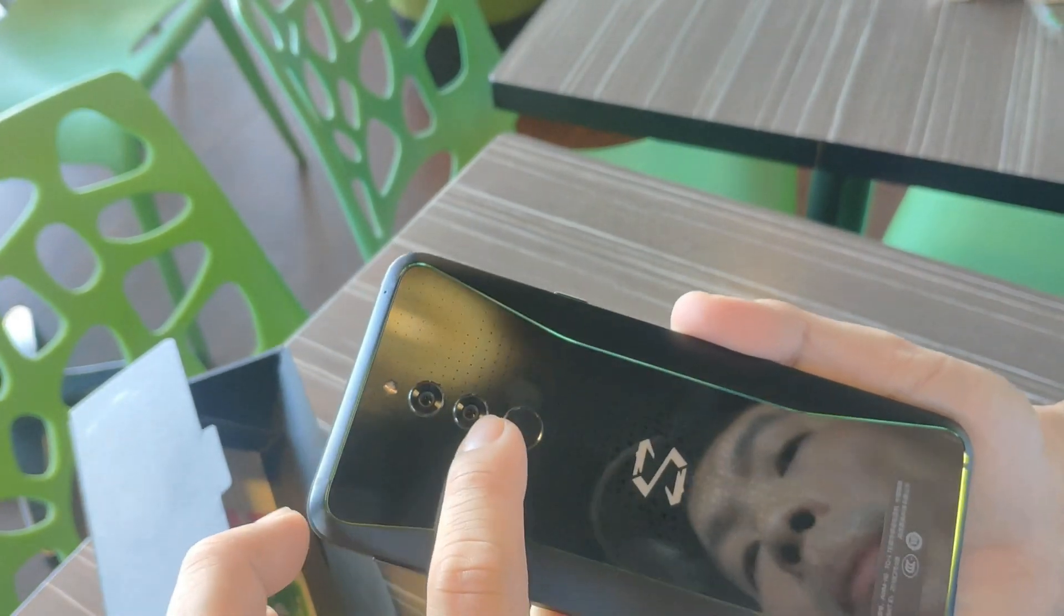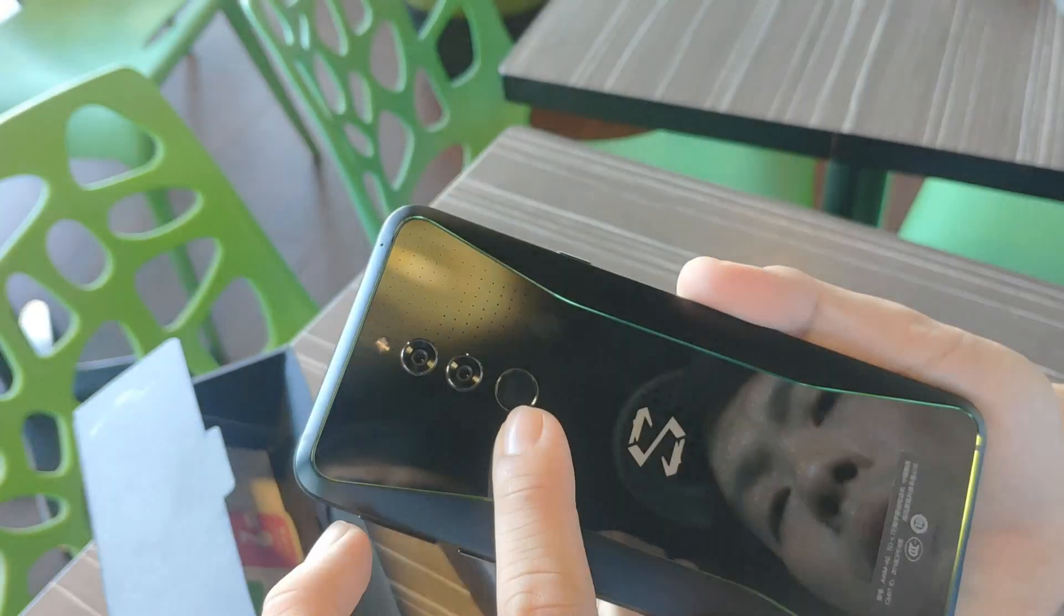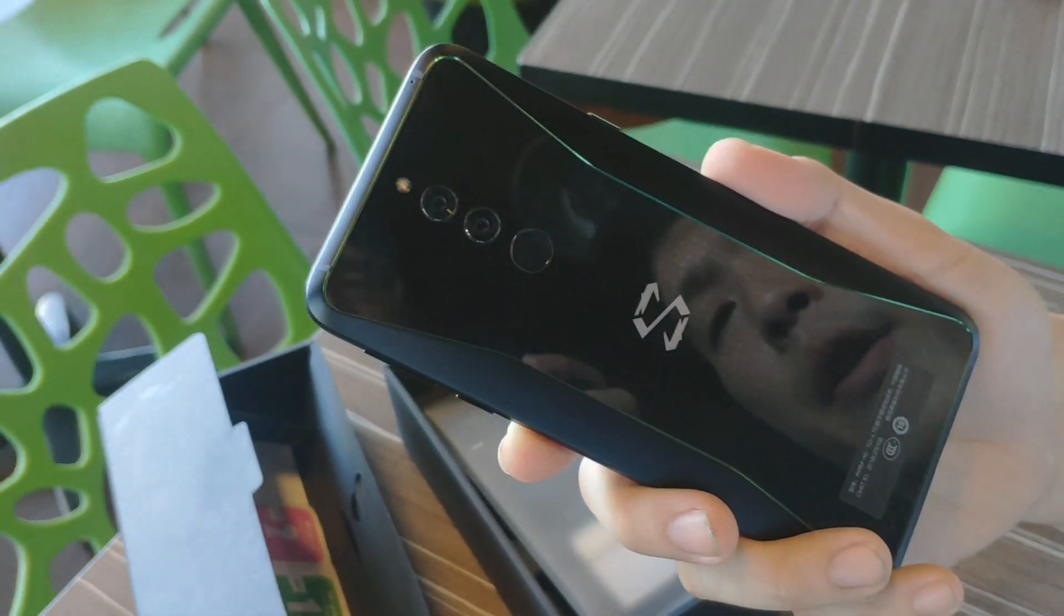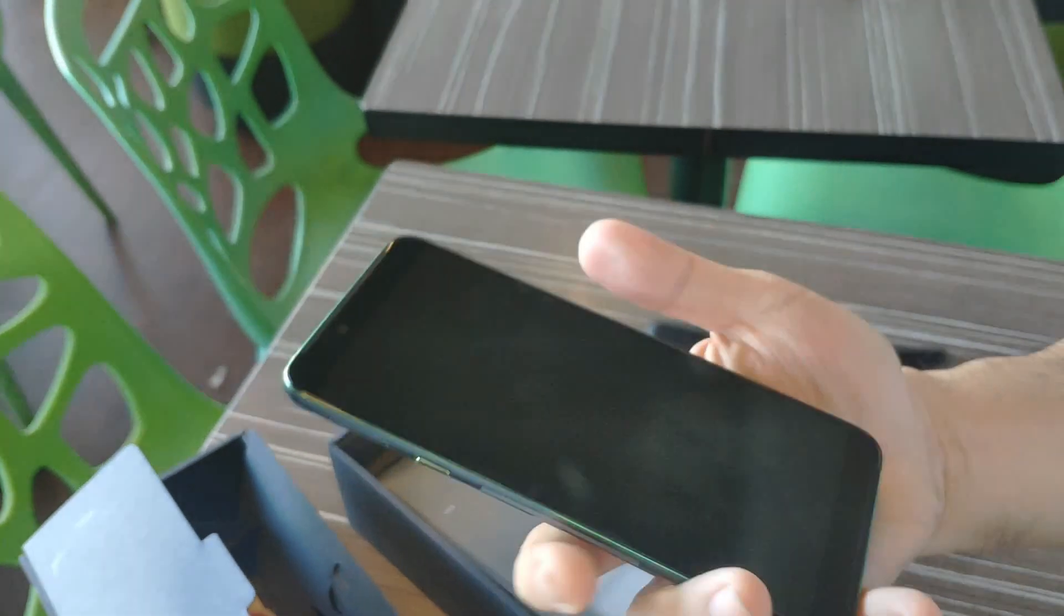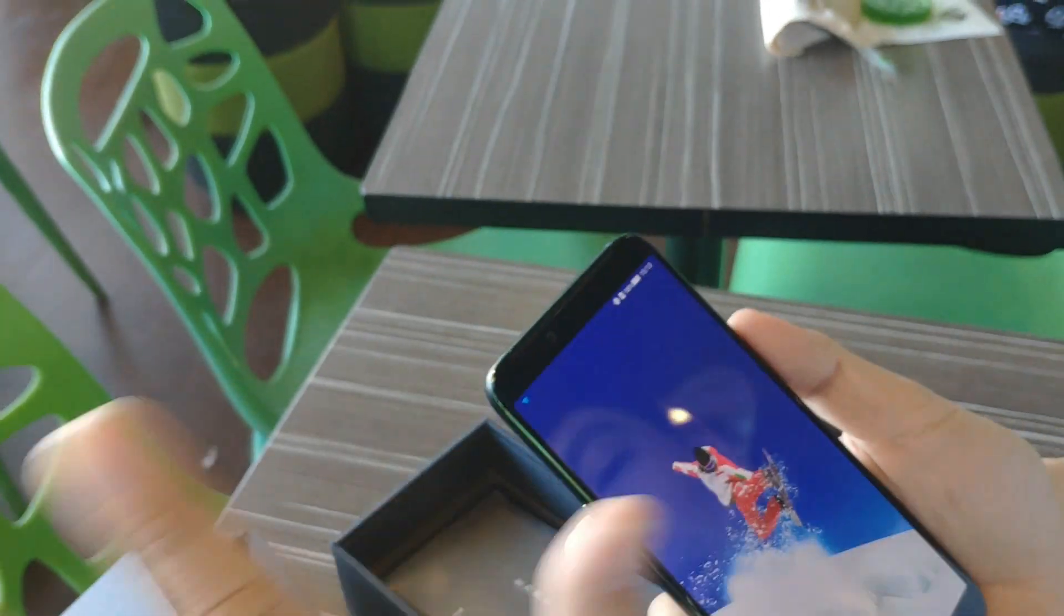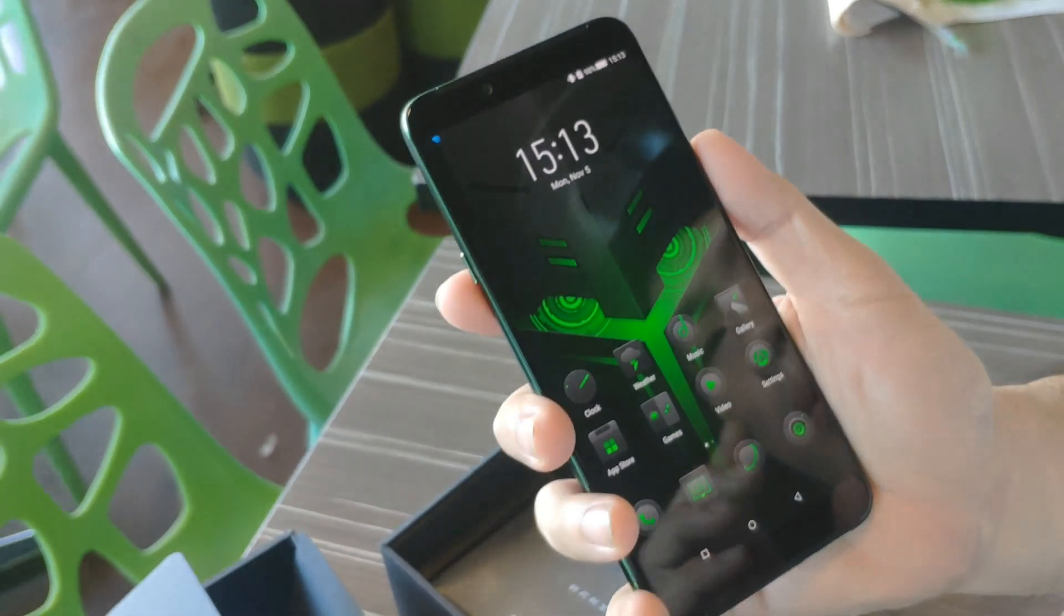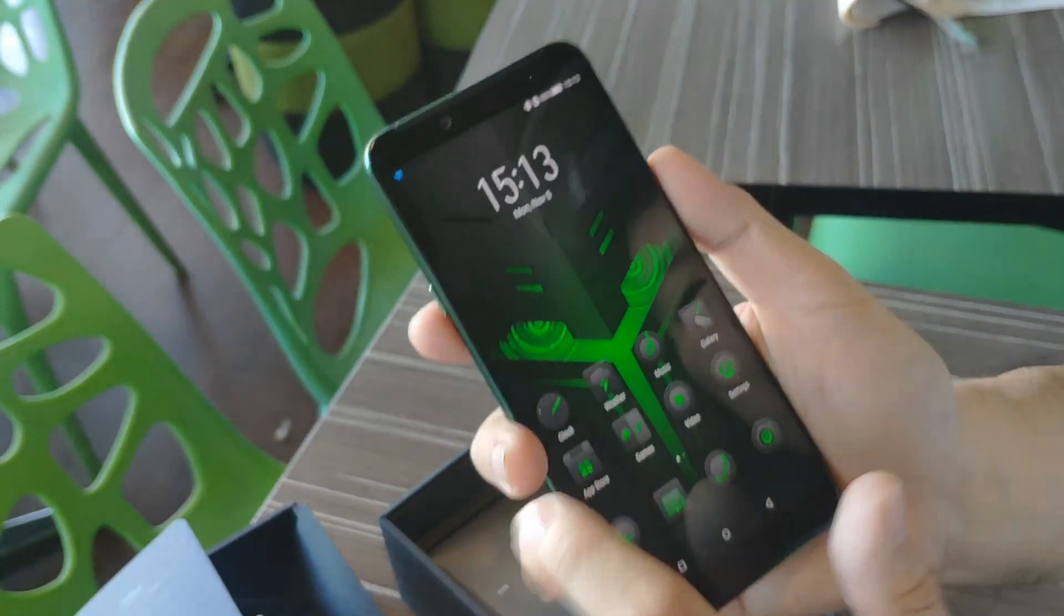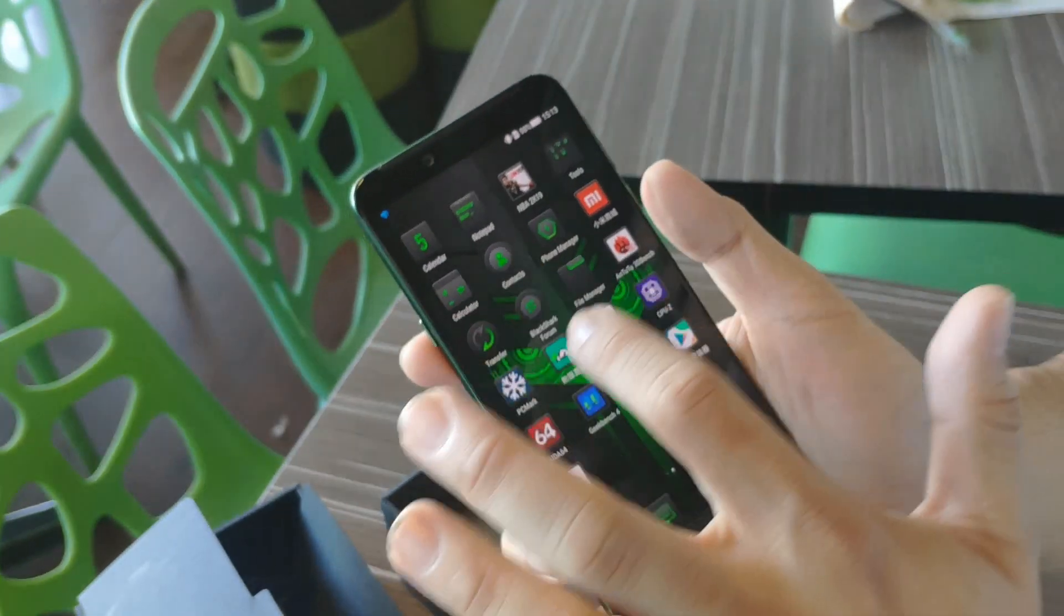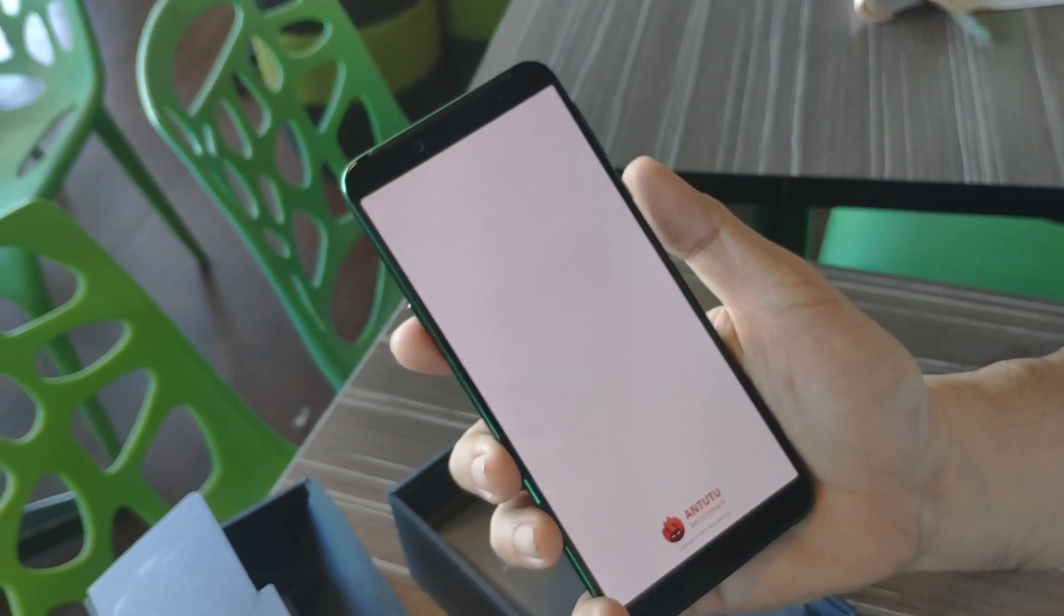We have the noise cancellation mic here, the dual nano SIM card - sorry, no expansion. The Shark Space button, something new. This is the 12 and 20 megapixel rear camera, and of course the ceramic fingerprint scanner.